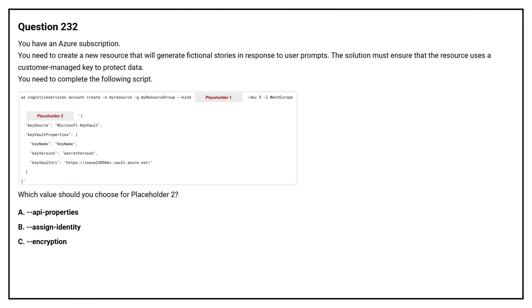Question number 232. You have an Azure subscription. You need to create a new resource that will generate fictional stories in response to user prompts. The solution must ensure that the resource uses a customer managed key to protect data. You need to complete the following script. Which value should you choose for placeholder 2?